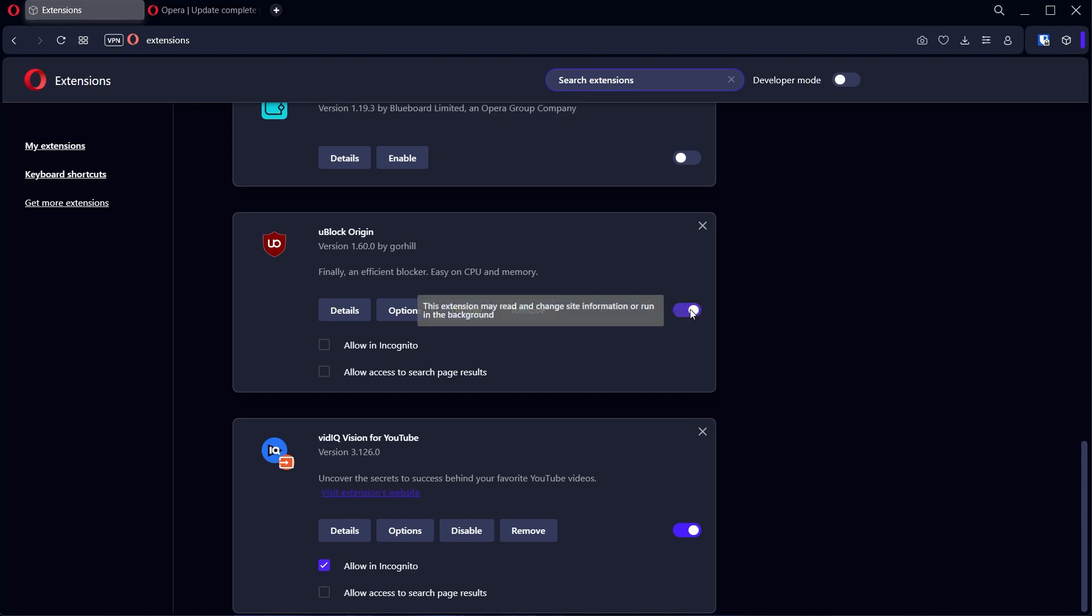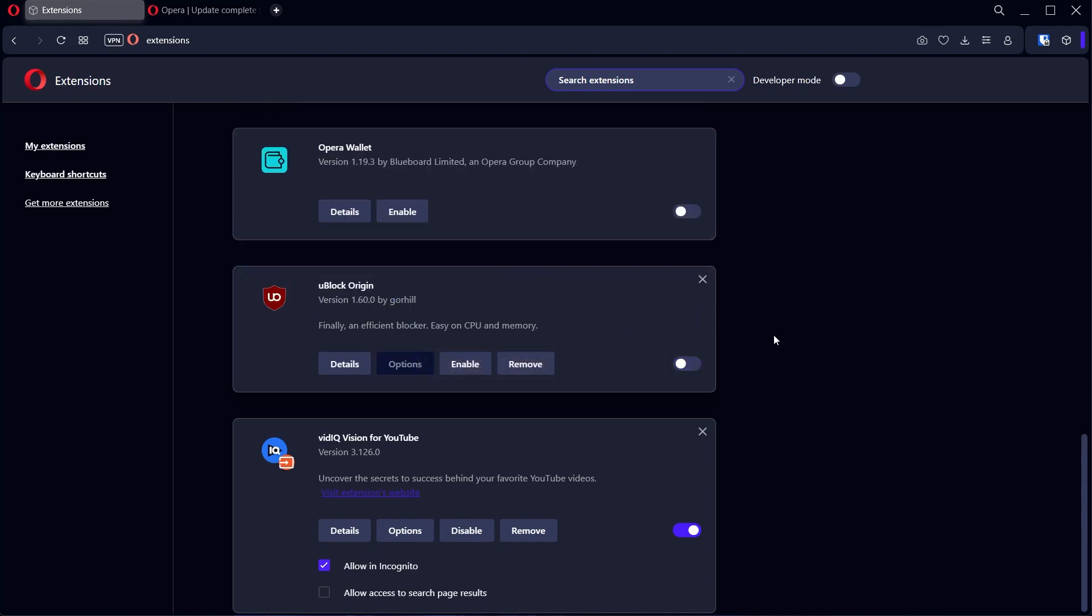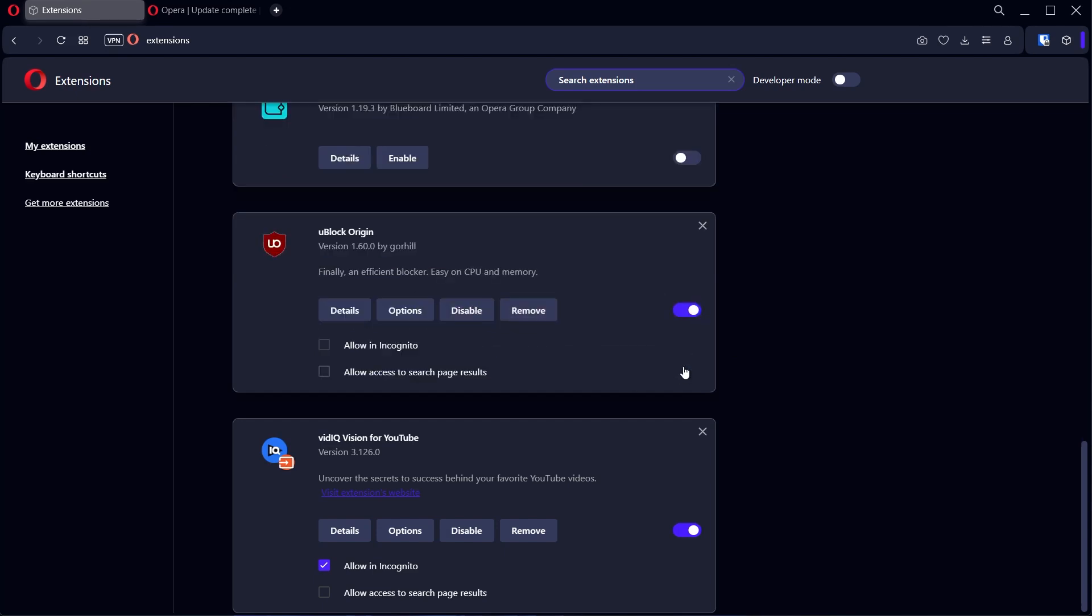So you can deactivate it temporarily, visit the website you want to visit, and when you're done, you can come back here and enable this again, and you should be done.